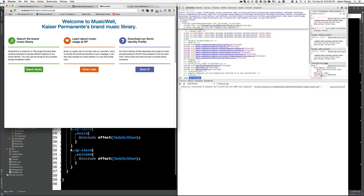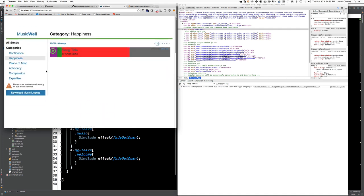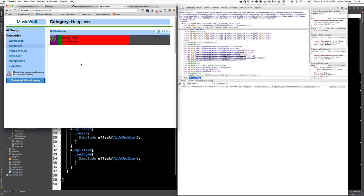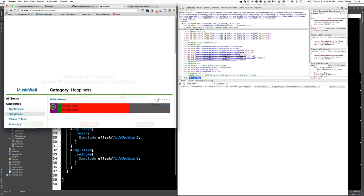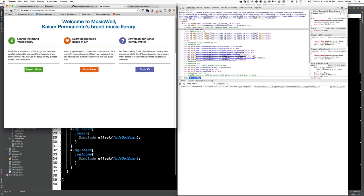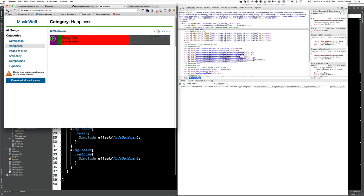Hey guys, this is Jason and I wanted to do a tutorial on how to use Angular UI Router with animate.css to animate different states and different views coming in and out. You can see here that if I click a button I've got a view that comes in. It's an app in progress, but you can see if I hit the browser back and forward buttons we've got some animation happening.